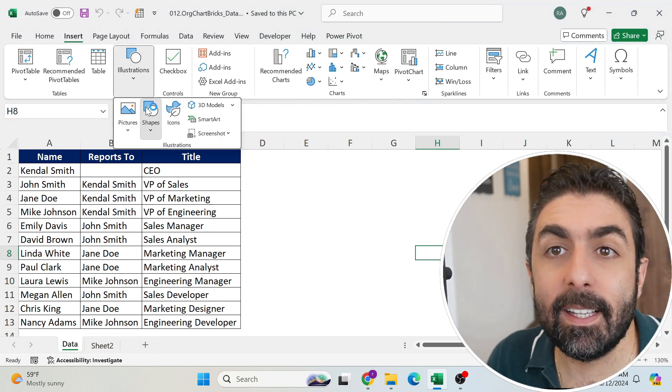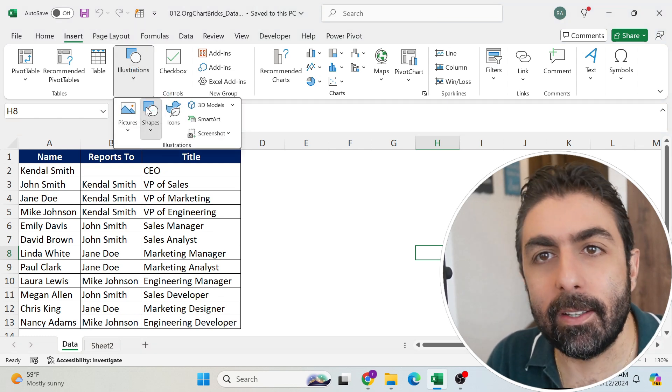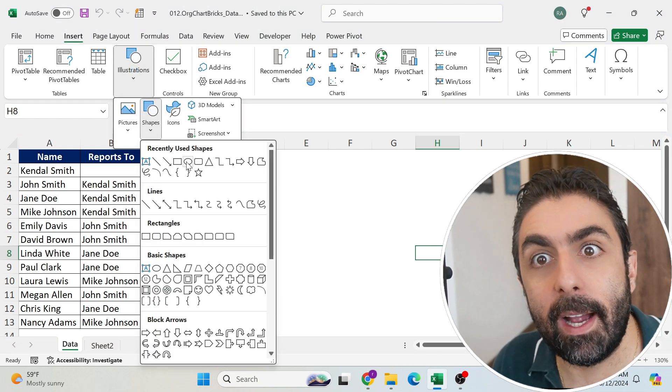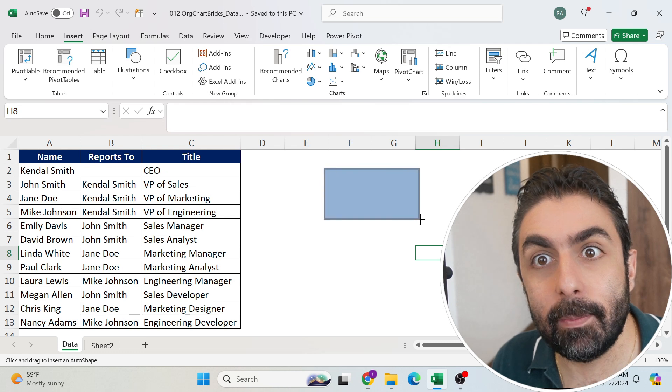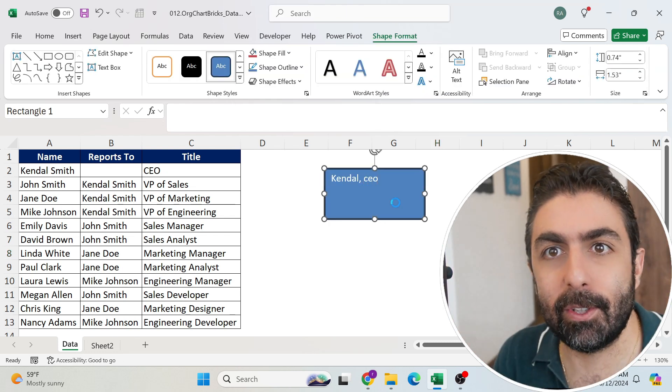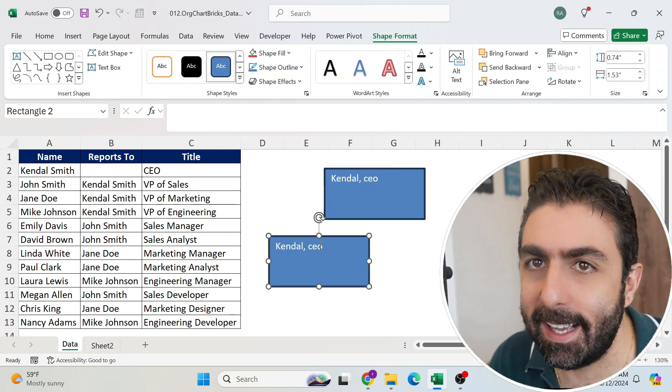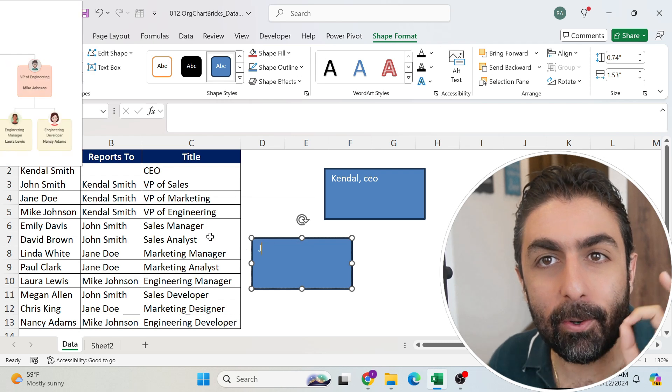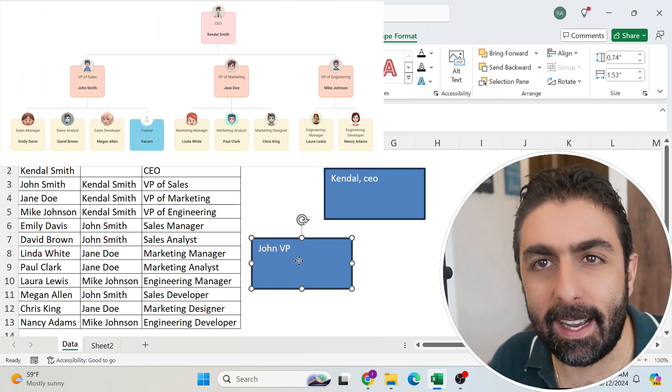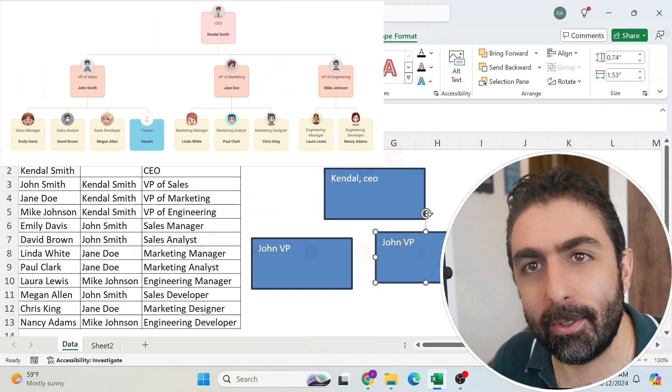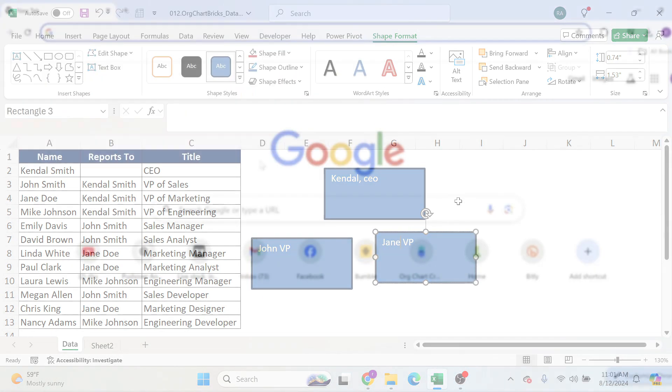You got some data from the system and you need to build an org chart. Now I'm opening my eyes like this because I see a lot of you using those boxes in Excel. Well, let me show you a better way with AI that will do the same job in no time. Let's go.